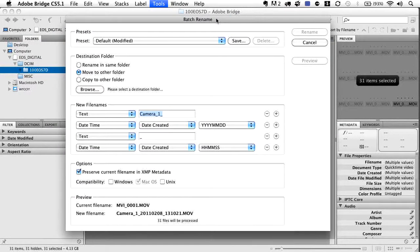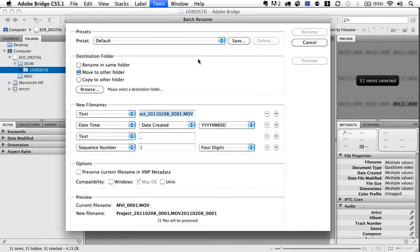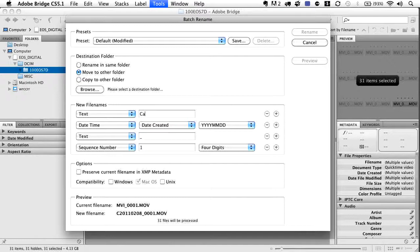This brings up a new dialog box with a default module. We're going to make our own new preset. Click under Preset — go back to Default and make a new one. Down here there's some text. What I typically do is put in the name of the camera first. If I'm working on a multi-camera shoot and this was camera one, I just type cam one, underscore — because you want to avoid spaces.